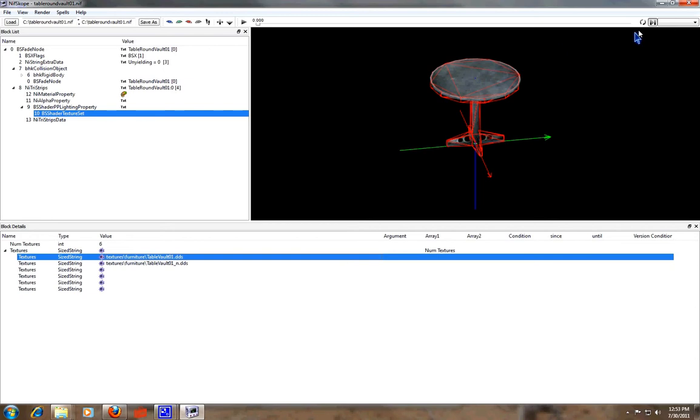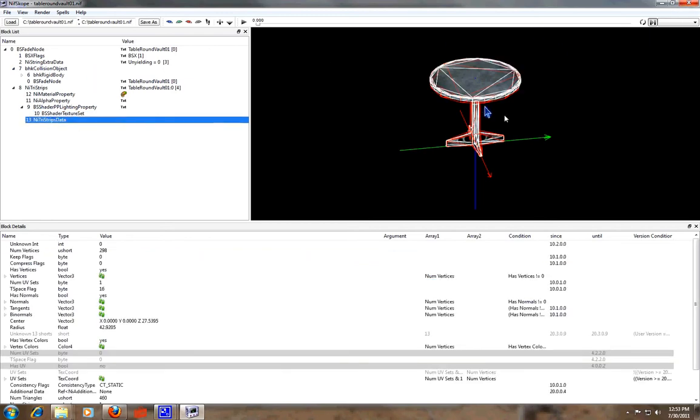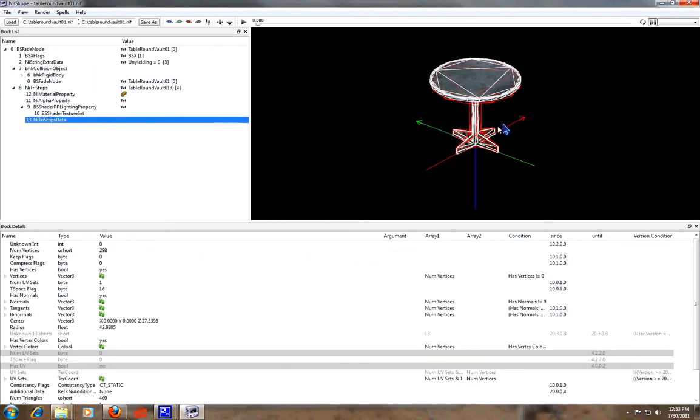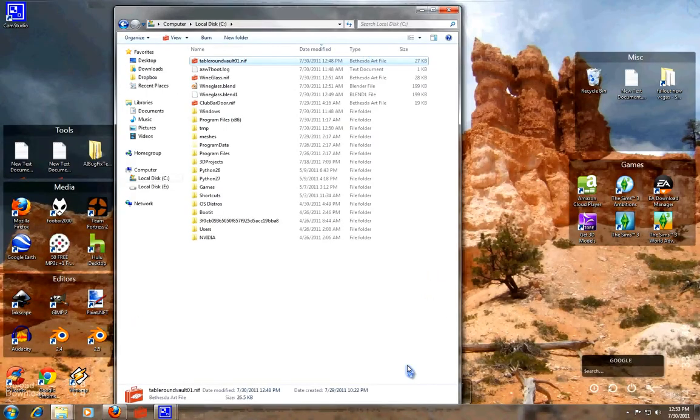So that's enough for now of NIFscope. Your tri-strip data is the mesh itself, the mesh data itself.